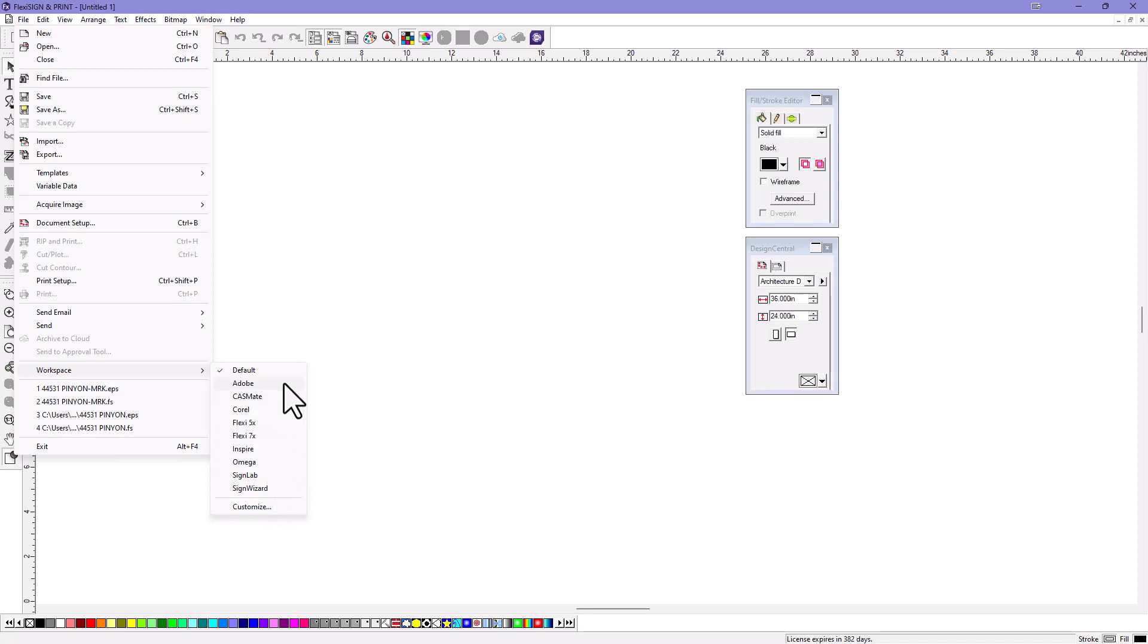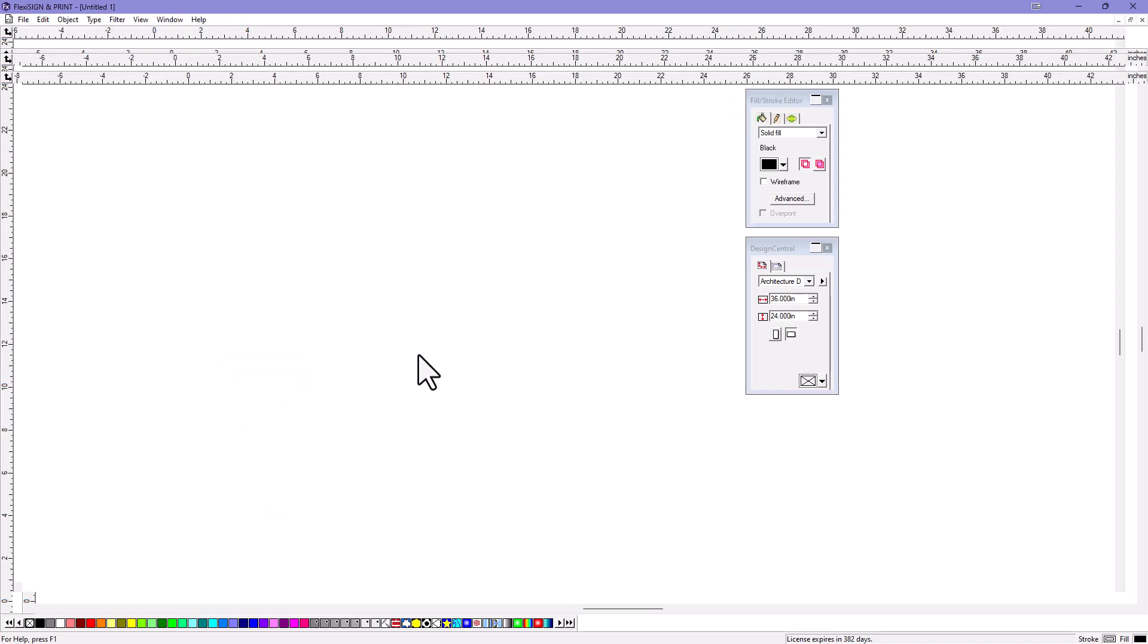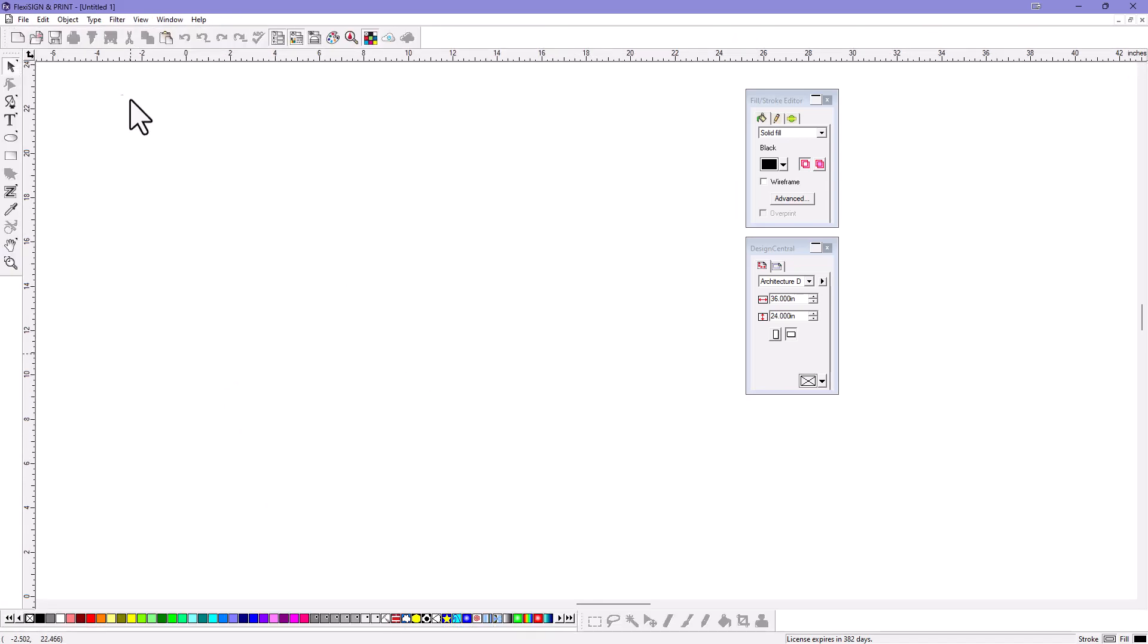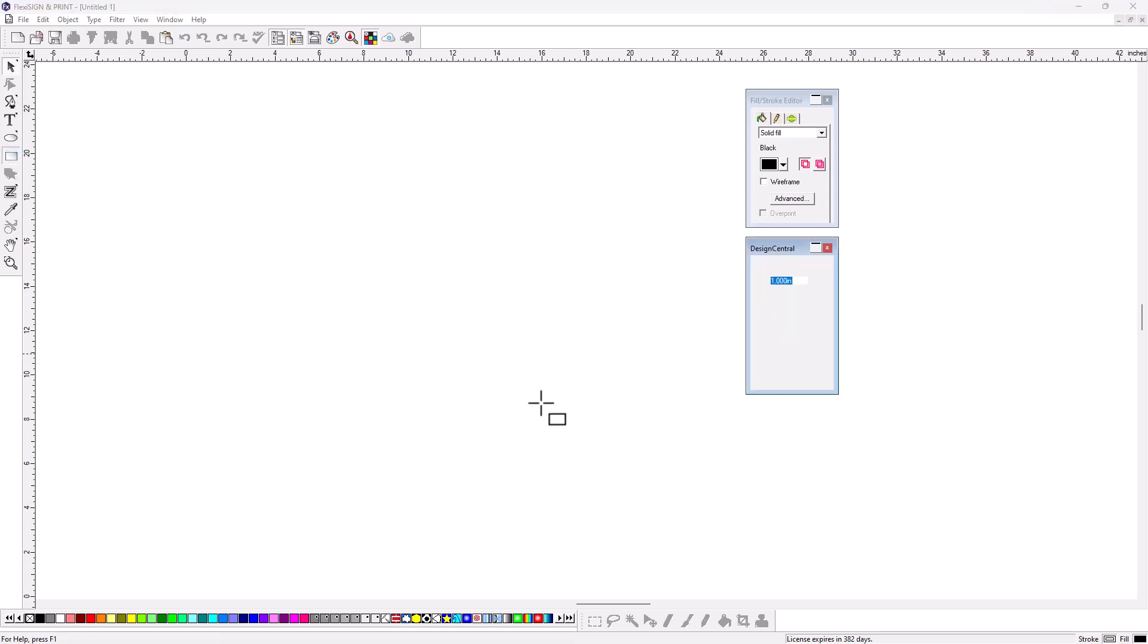So if you're a big Adobe user, just click on Adobe here, and it looks kind of like the menus have changed, the arrangement of the icons. It has the look and feel of Adobe Illustrator, and even the shortcut keys have changed.